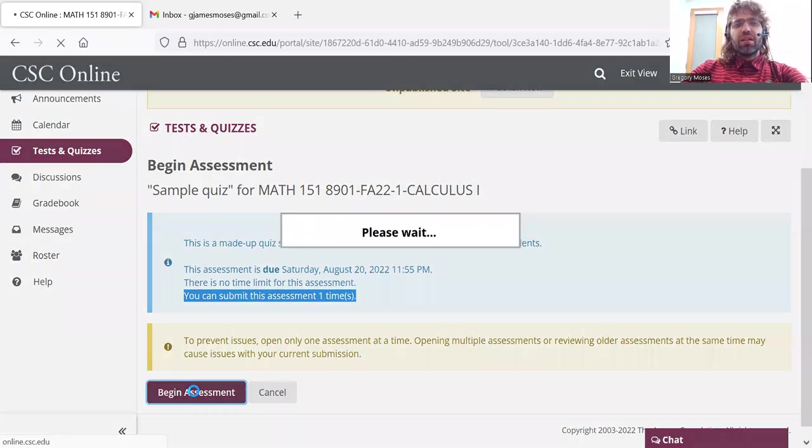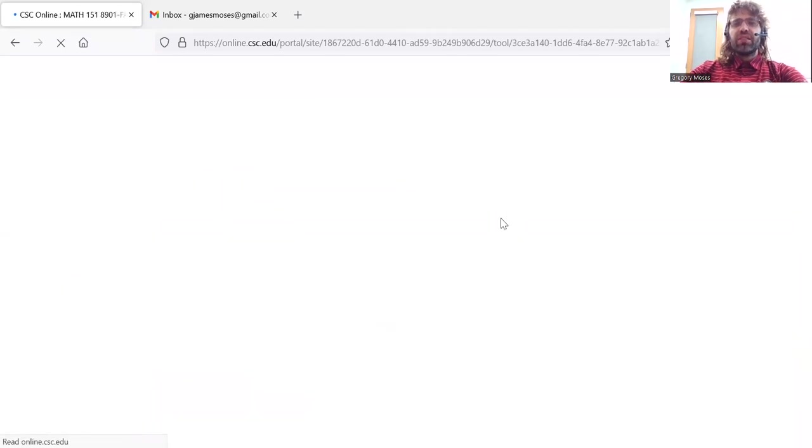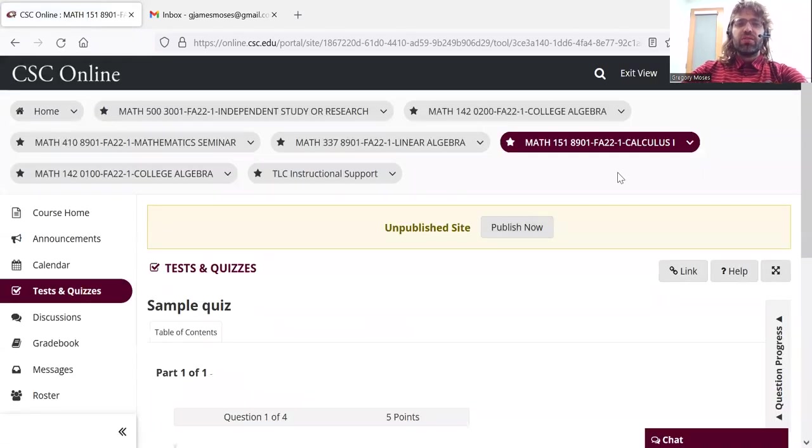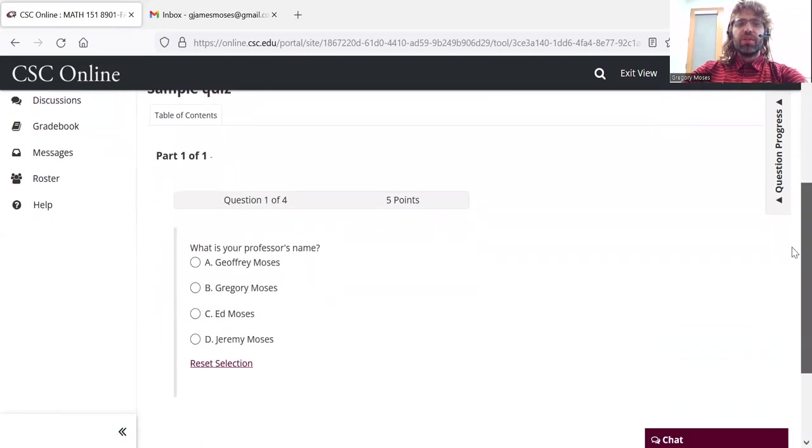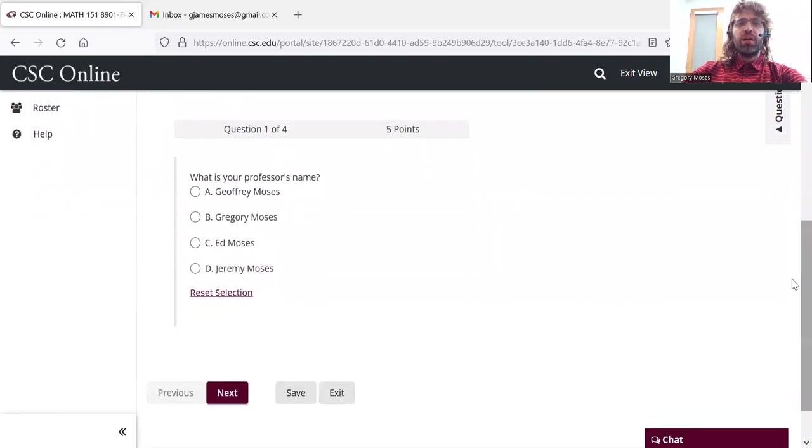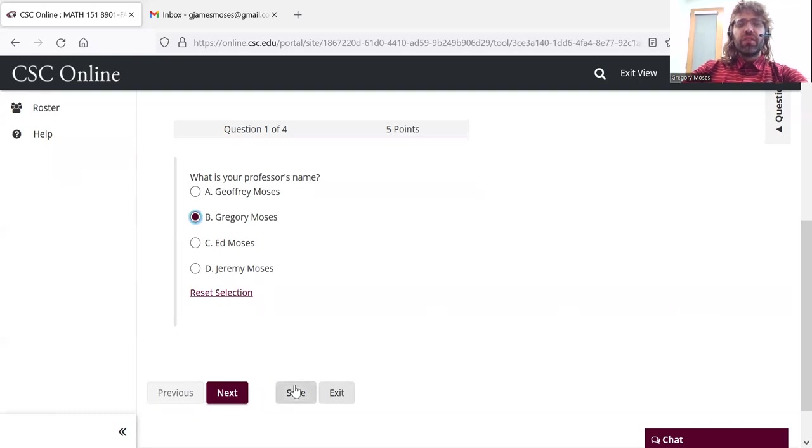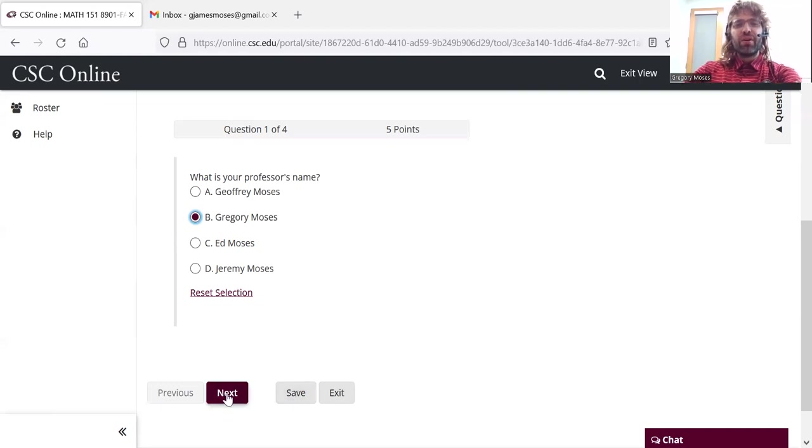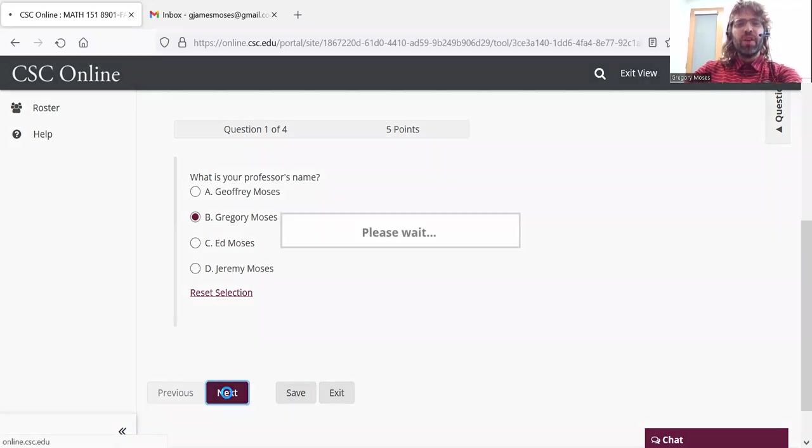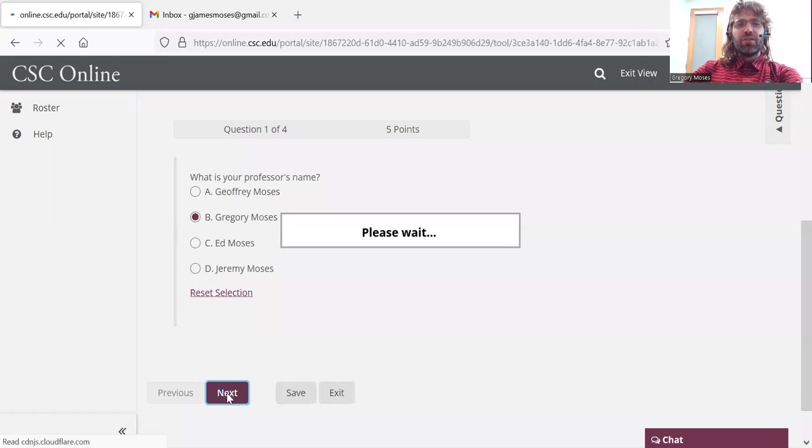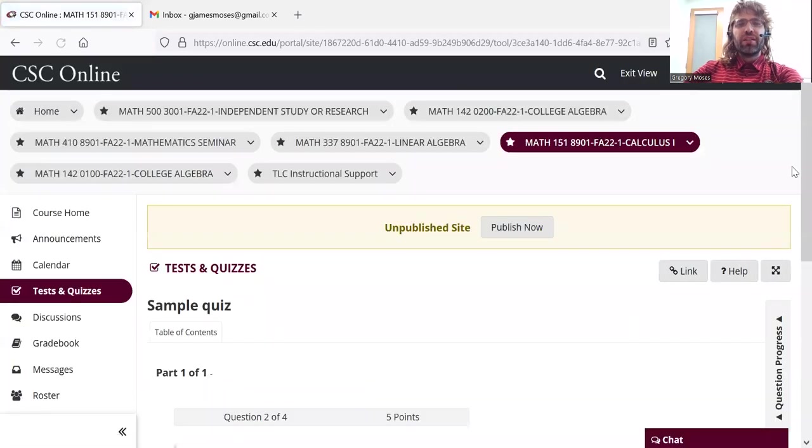And let's begin the assessment. Question one. These are basically all going to be multiple choice. In this case, my name is Gregory Moses. We don't have to click save. I'm not sure what that button is even there for. We just click next.